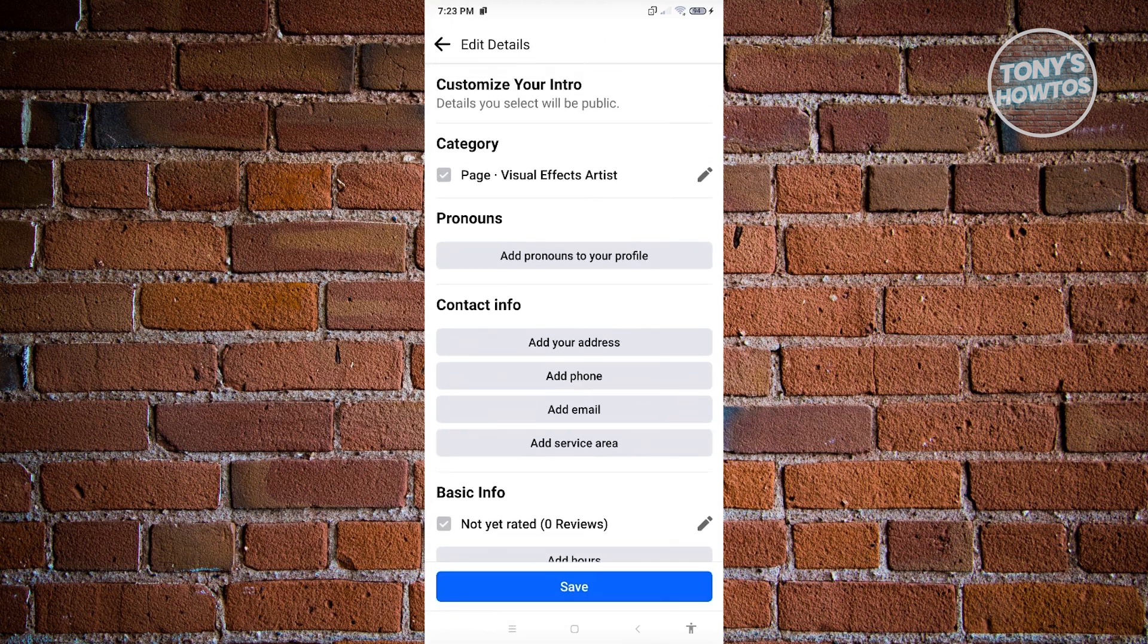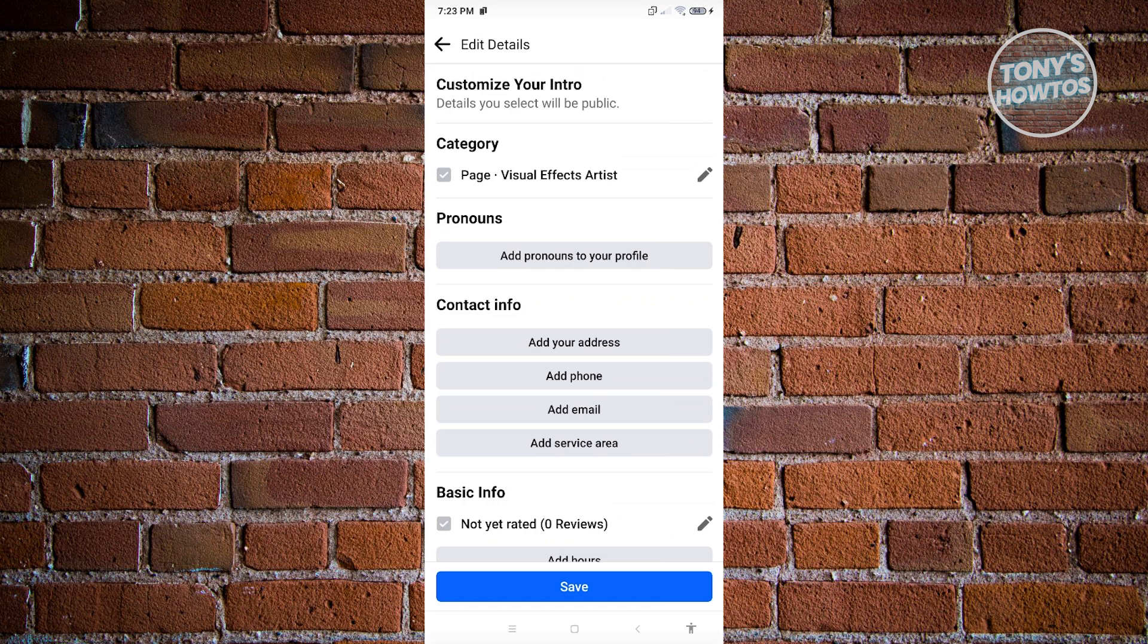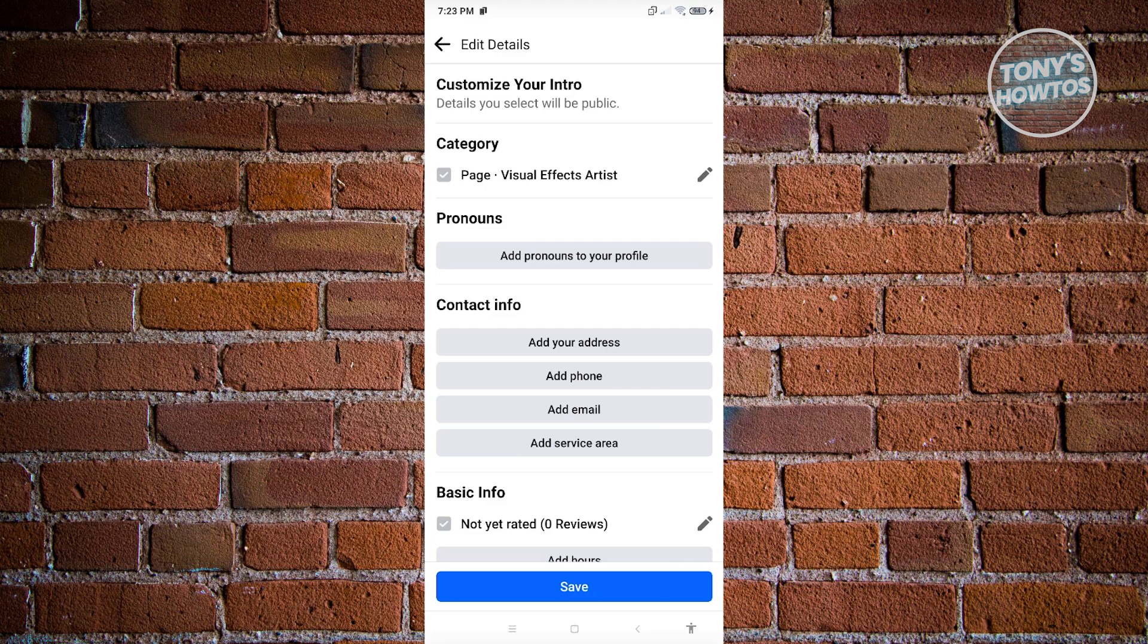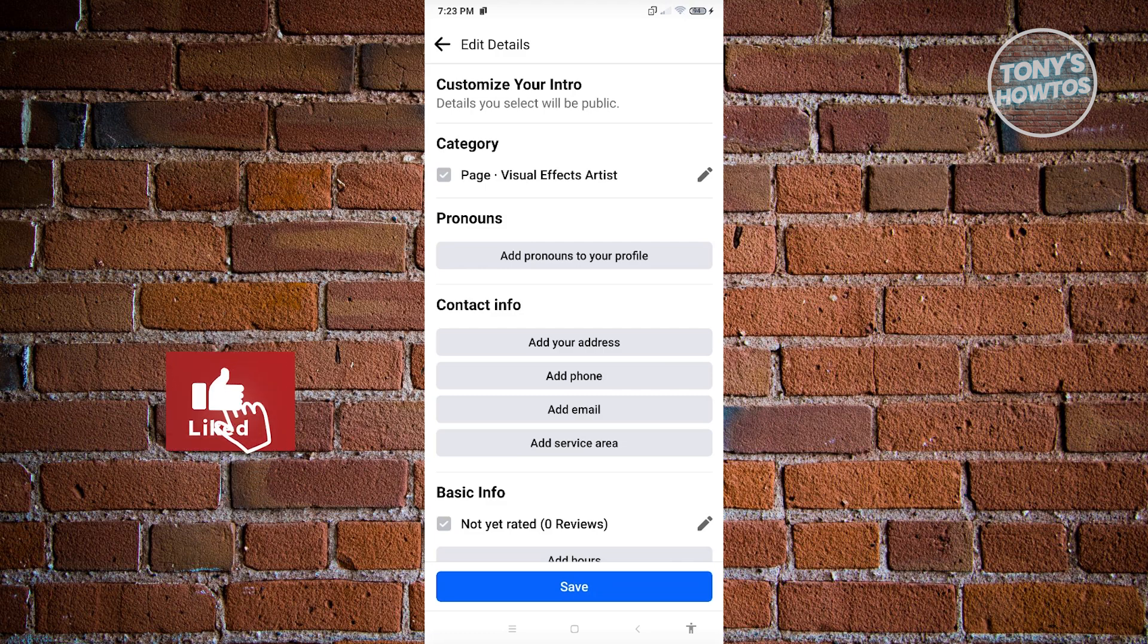So the follow button is only available for certain categories of pages. Those are like public figures, artists, or some type of businesses. Now, if your page falls under a different category, the follow button may not be available. So what you need to do here is you need to change your category.